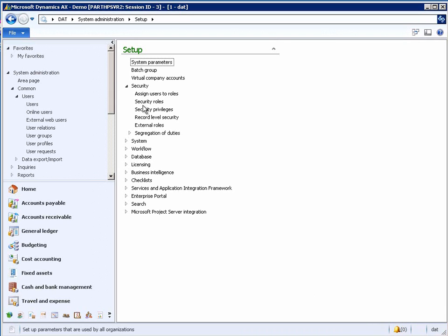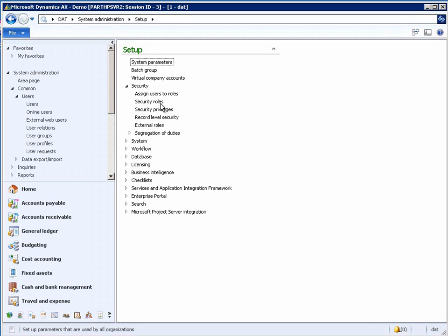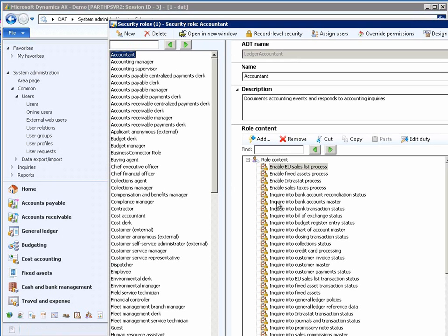Let us examine what Chris sees when he opens up the AX client. Within the System Administration area, under Setup, Chris sees several options for configuring security. Clicking on the link for security roles brings up a list of all the available security roles within the system. The fact box on the left hand side has a list of all the available security roles within the system. The fact box within the center has a list of all the duties and privileges related to the security role.